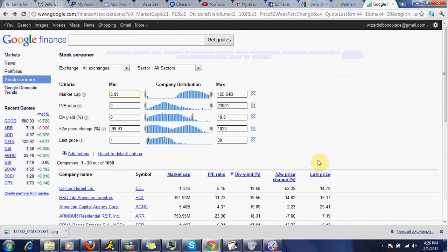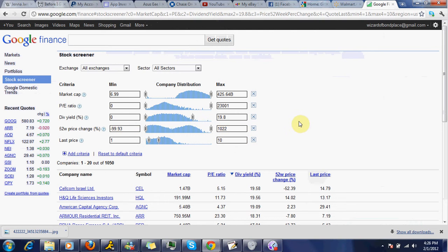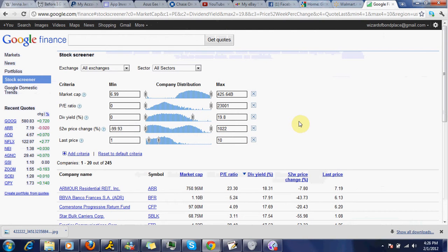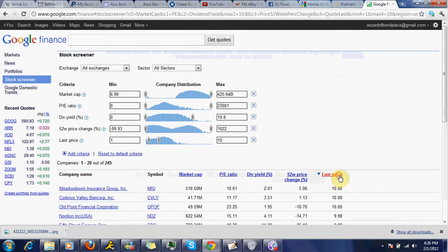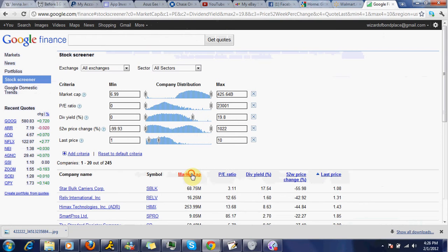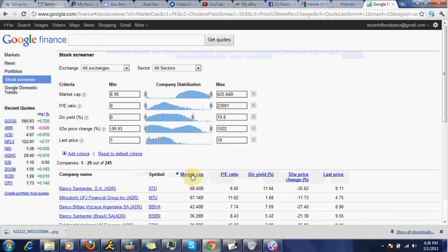All right. Stock screener, go back. Let's say we don't want to spend more than $10. Change this to $10, click that. All right. Now, we have less than $10, but I want to sort by market cap because I want a big dog.